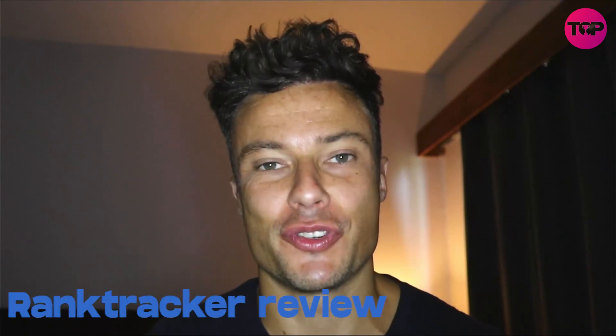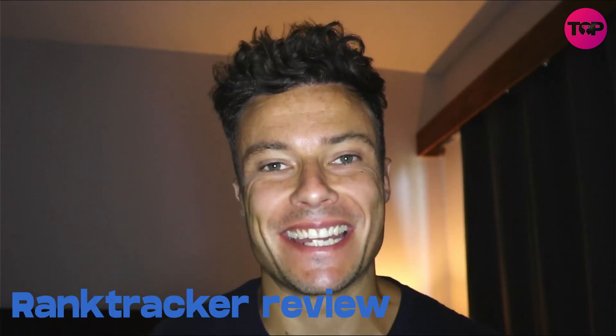Hello guys and welcome back to the channel. In today's video we're going to take a look at Rank Tracker, an amazing tool you can use to really up your SEO game, which is an essential part of any digital business. Without further ado, let's jump into today's video.